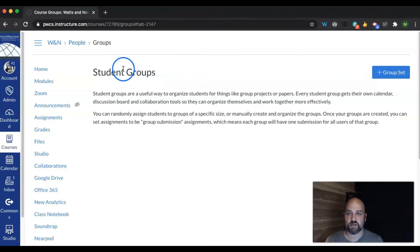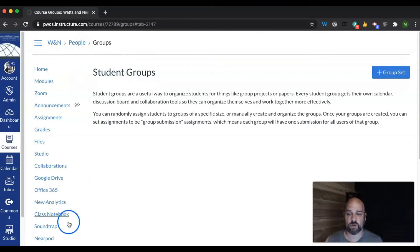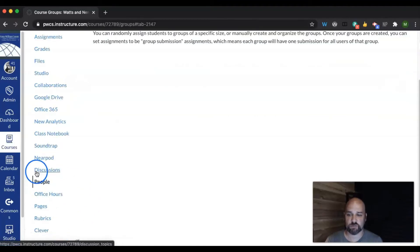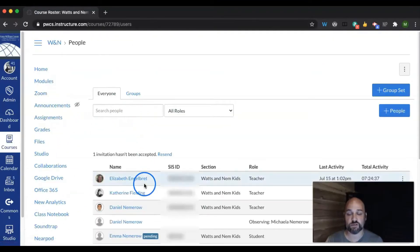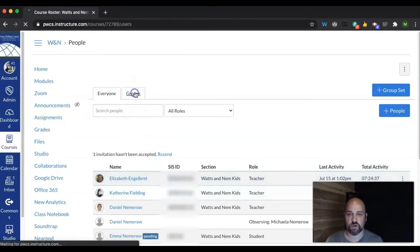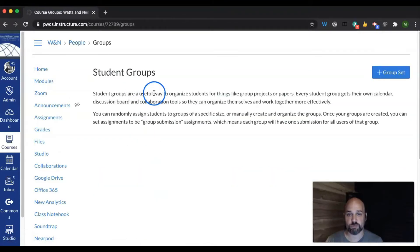Let's get started. To create a group, you're going to be in the people section of your course. So for example, you're going to have people here, you'll see your students and your co-teachers, you'll click on groups,